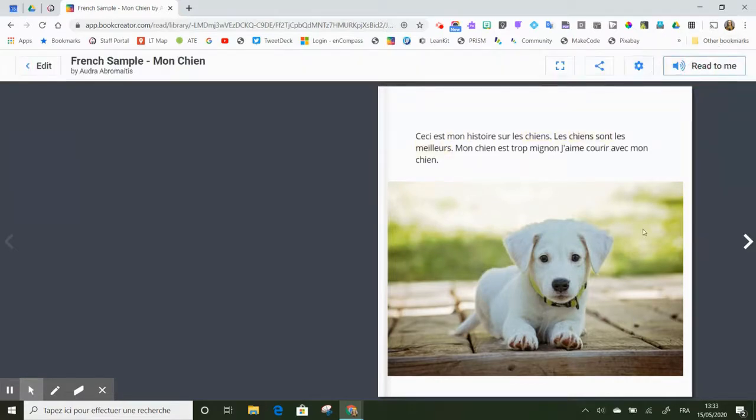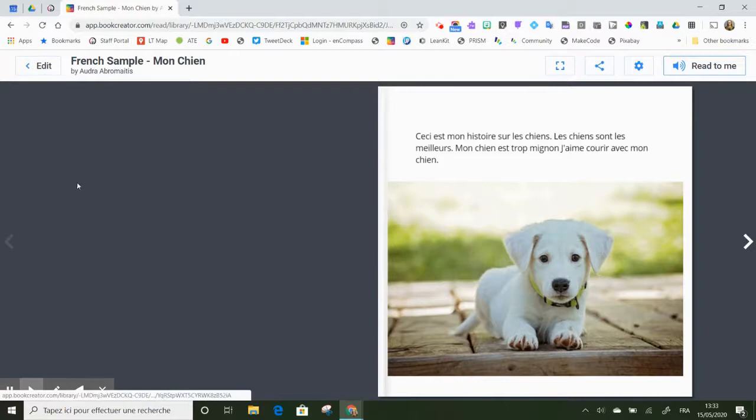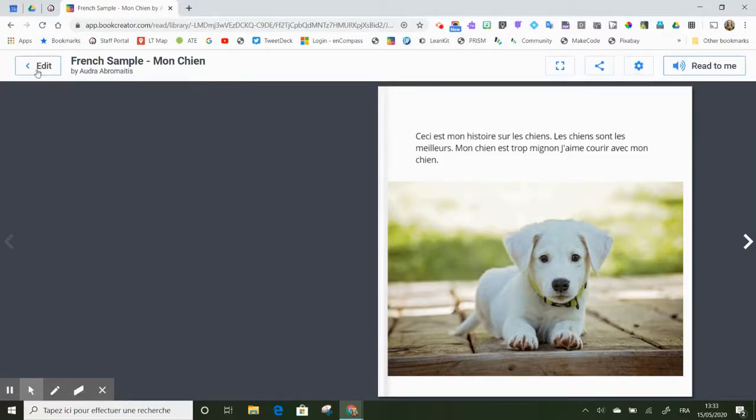So you can see that it reads the French beautifully with a nice French accent, and everything is nice and smooth.